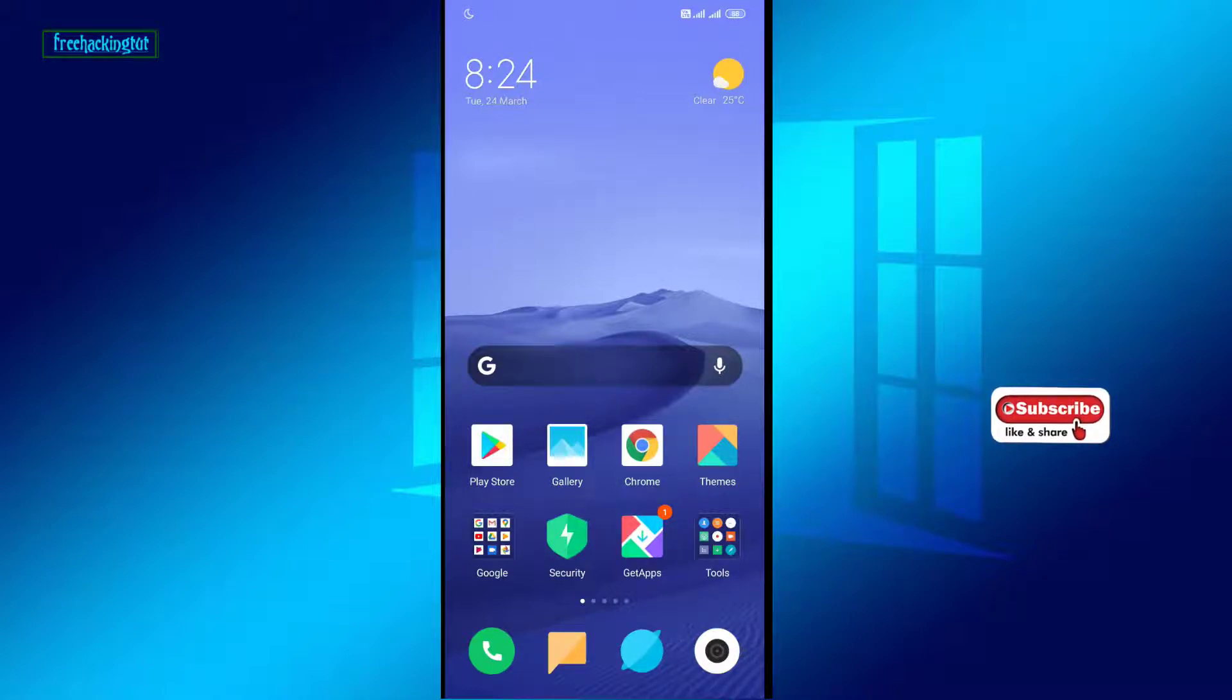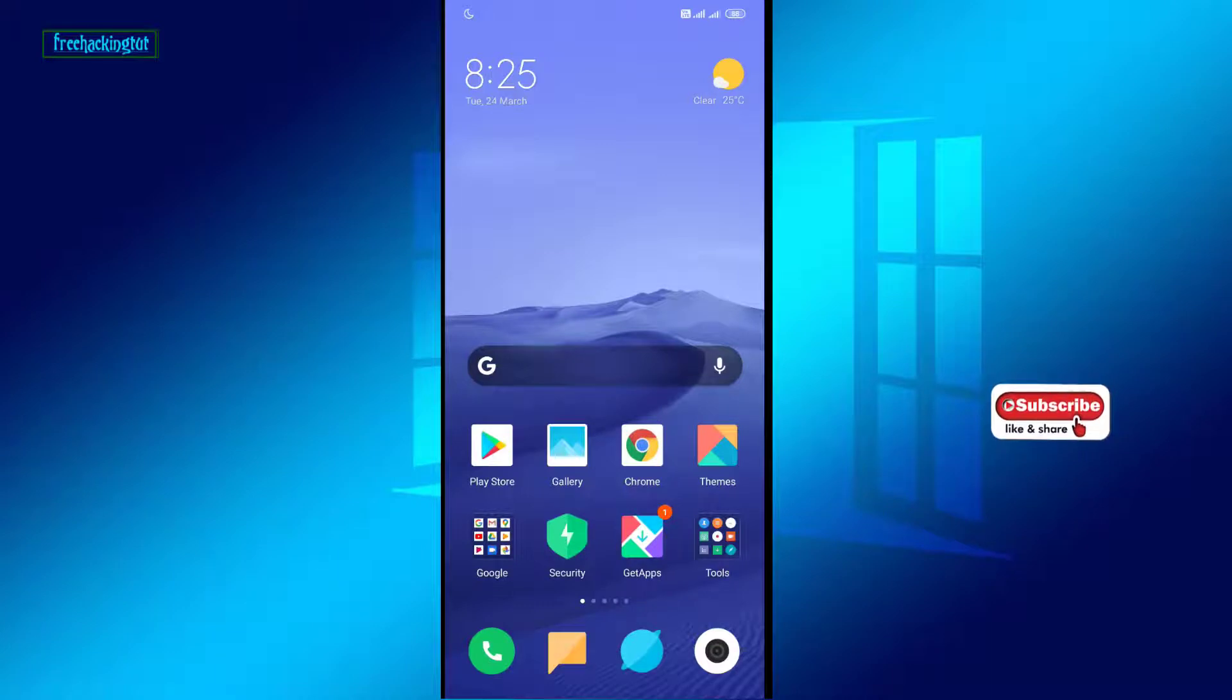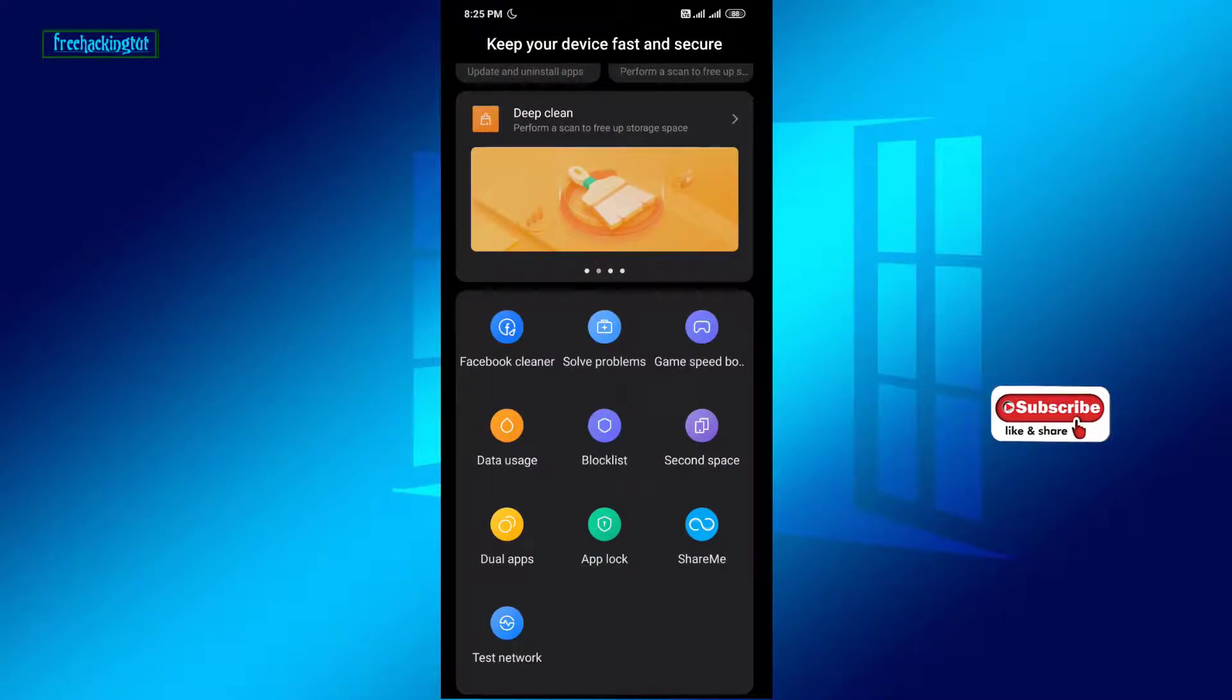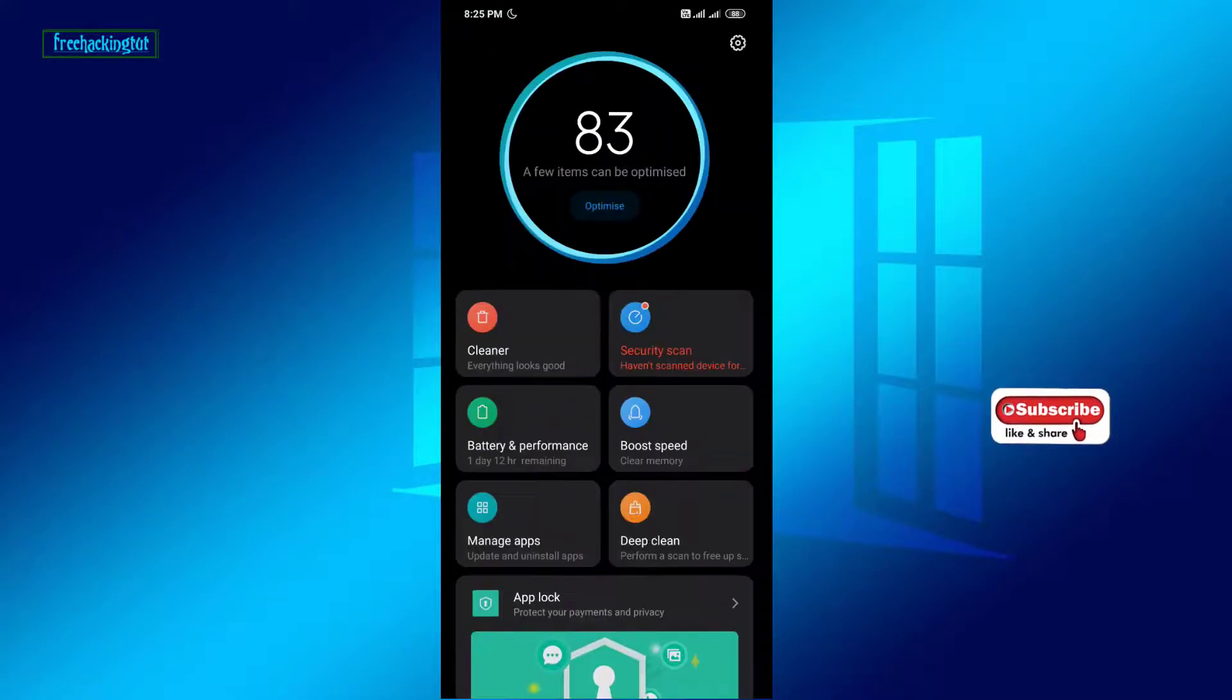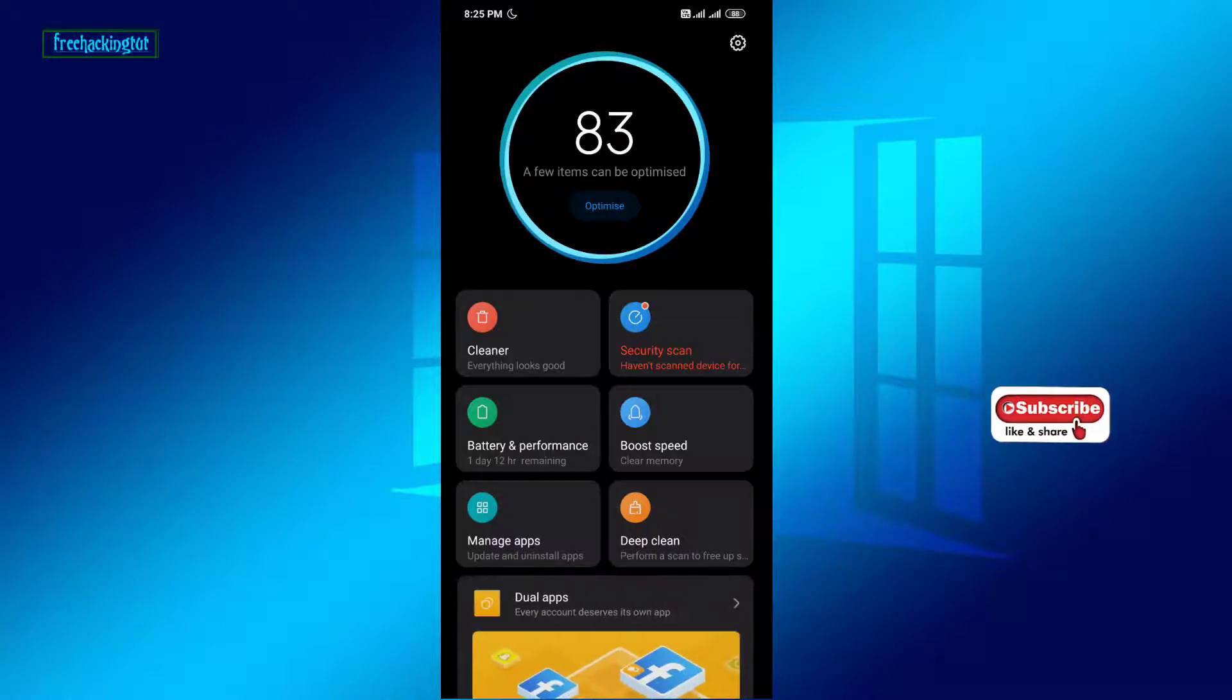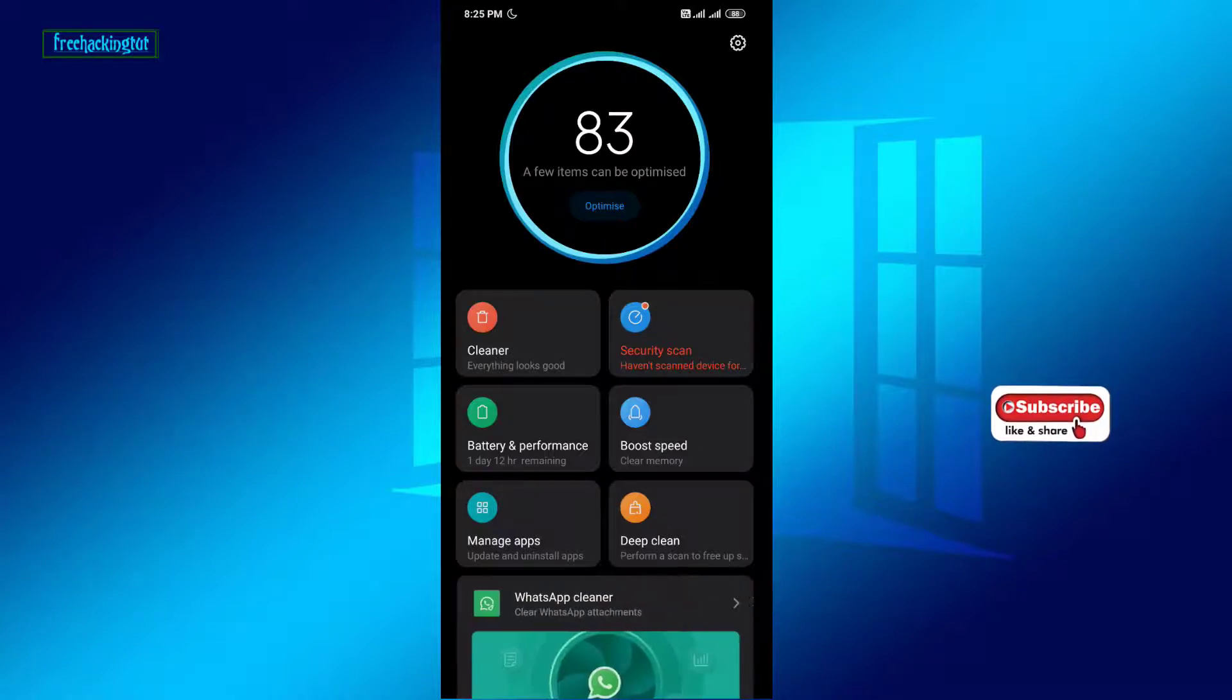To find out the duplicate images, you have to open the Security application which is pre-installed in every Redmi smartphone. Now click on the Deep Clean option.